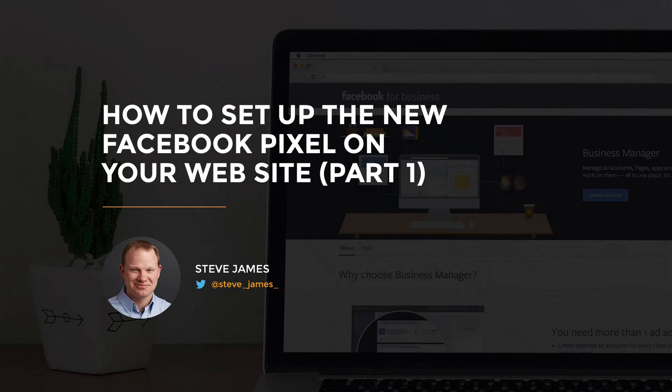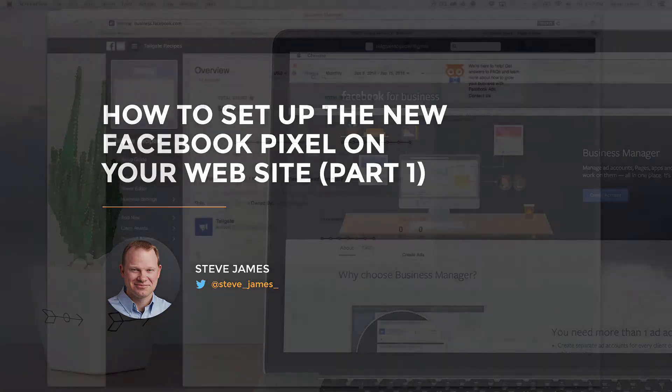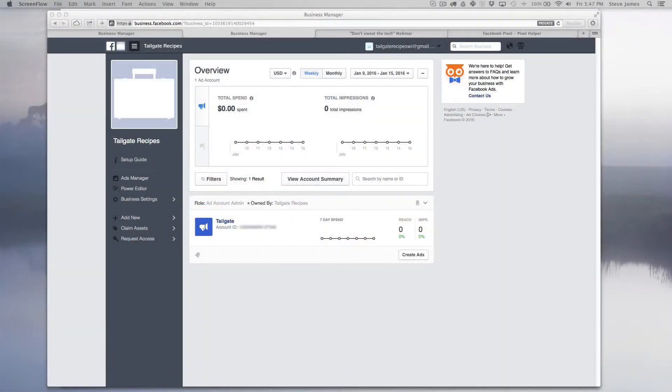Hey everyone, Steve James here and we're going to be talking about how to set up the new Facebook pixel on your website.